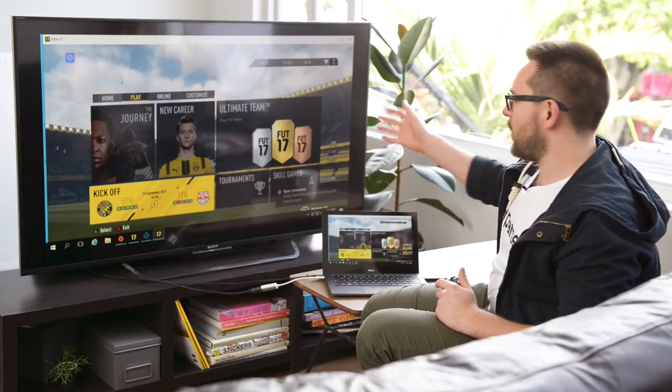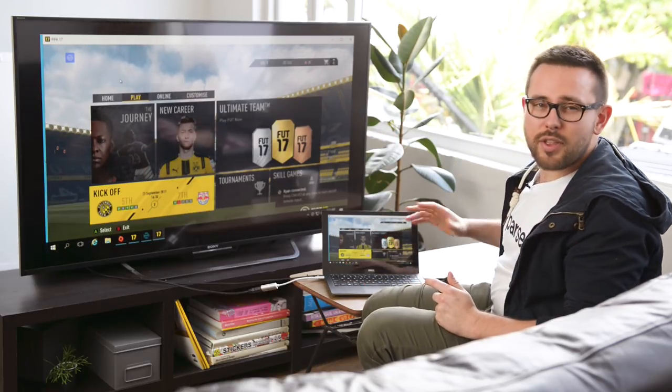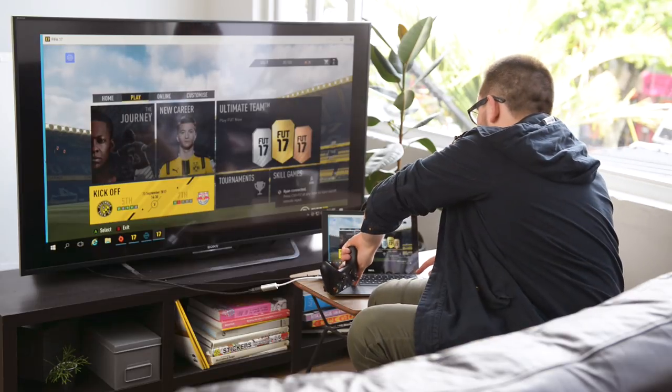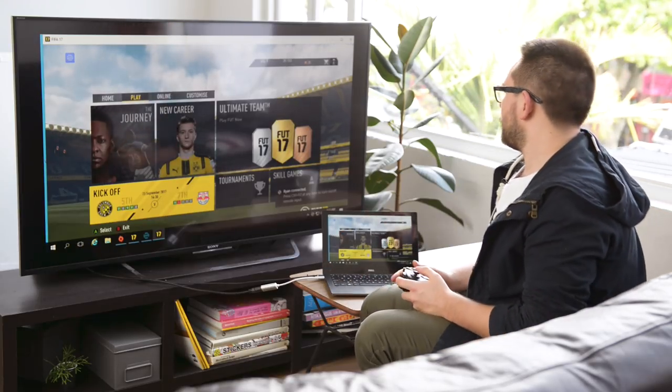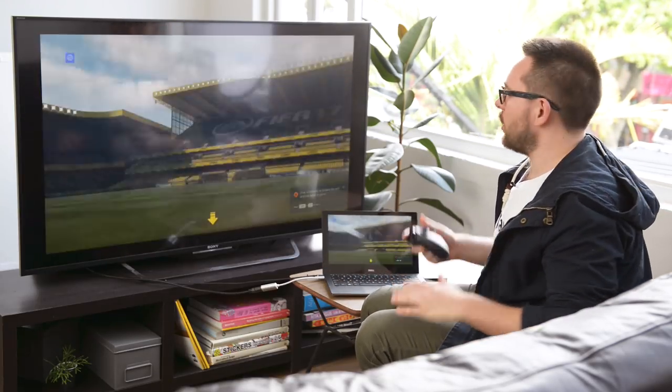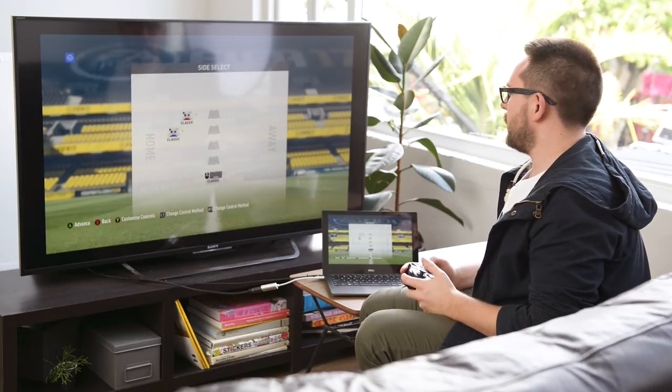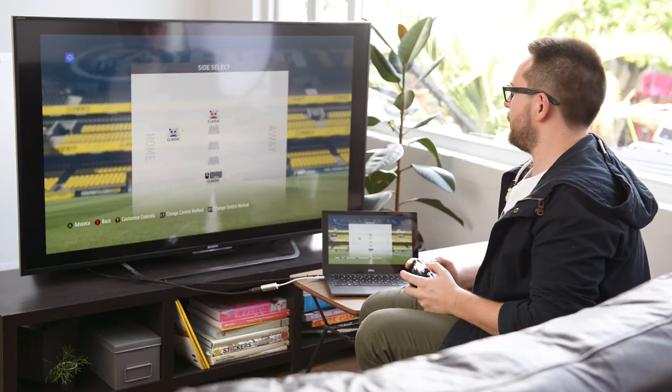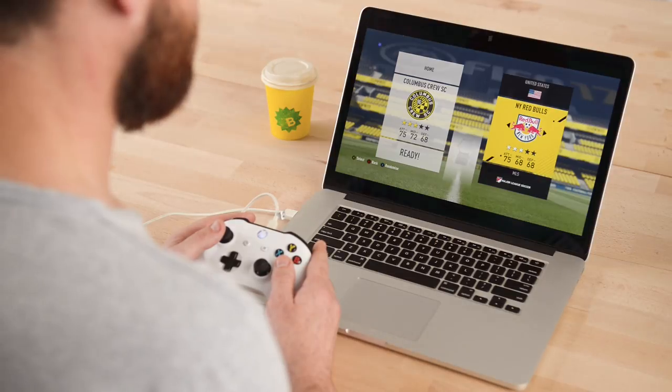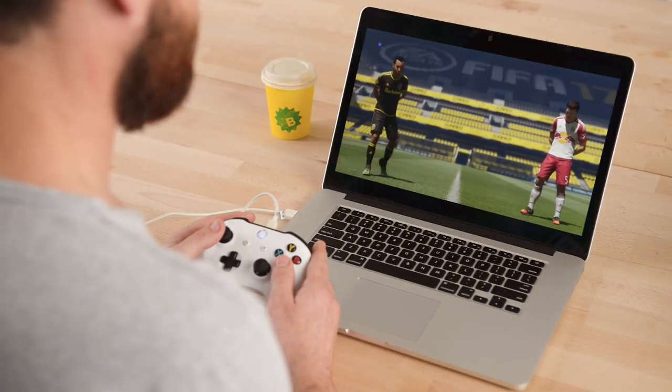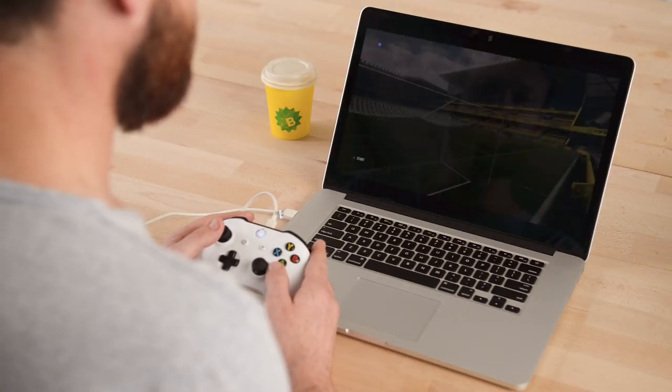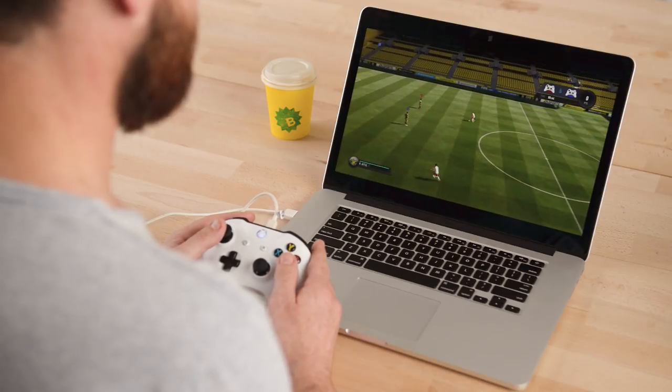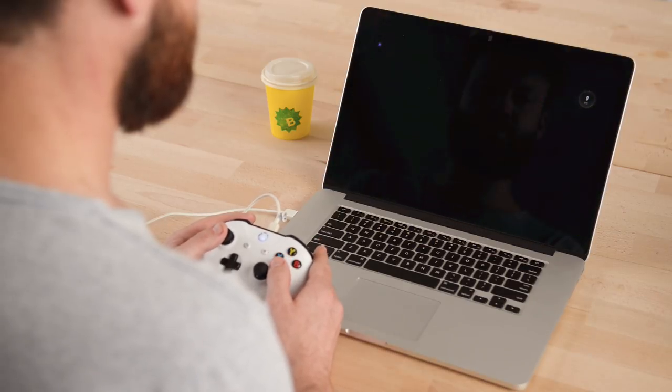So I've got FIFA 17 running here on a server 1,300 miles away. I'm gonna press Alt+Enter to make it full screen. I'm gonna go to kickoff, over here, there we are. Let's just go through, we're just gonna jump into the gameplay now.